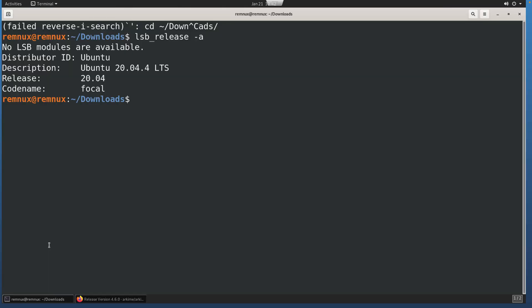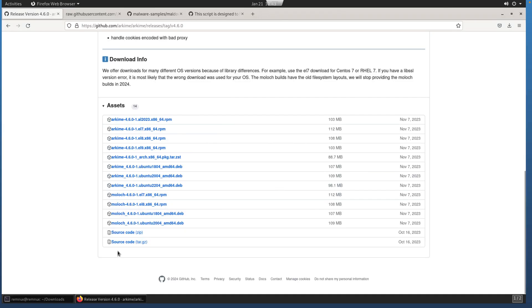To know which package to grab, you need to know which version of Ubuntu you're on. Remnux, at the time of this recording, is on 20.04. You can get that information using the lsb_release -a command, which means we can download the Arkime 4.6.0-1 Ubuntu 2004 package.